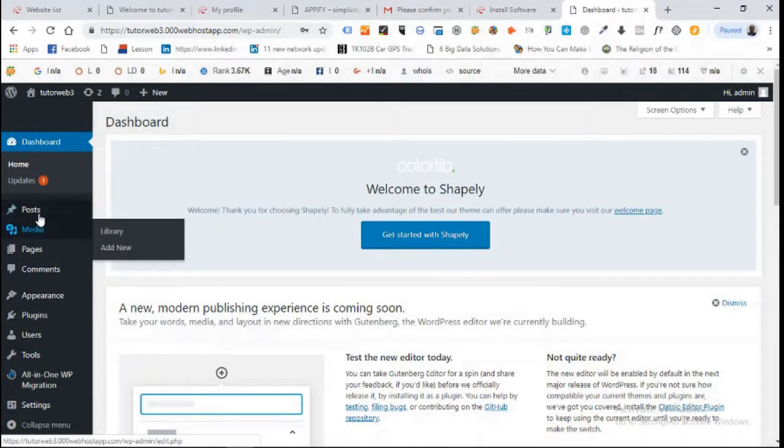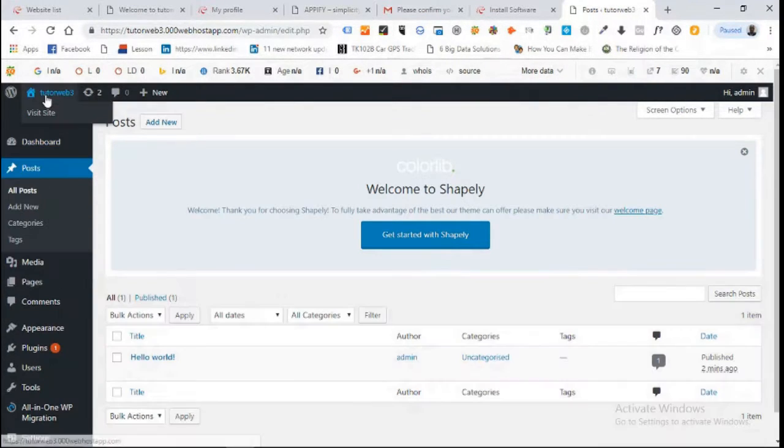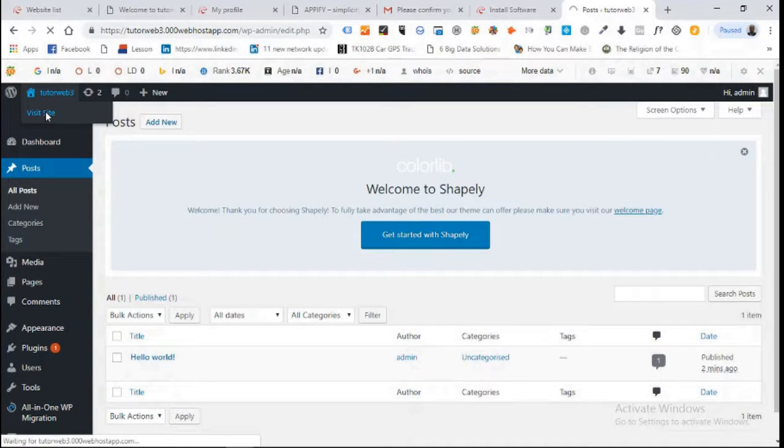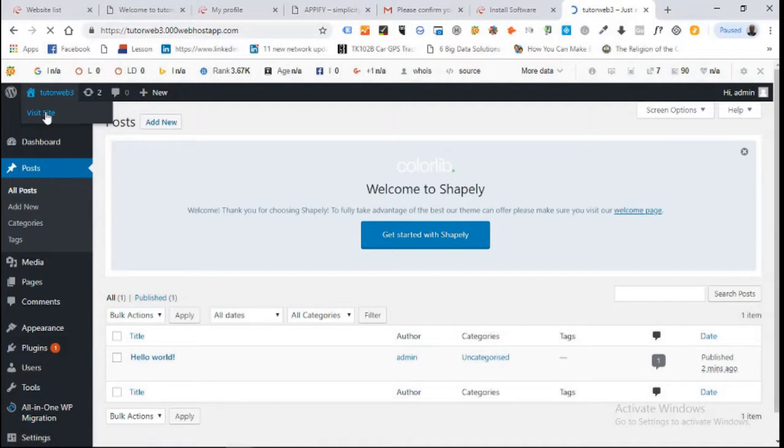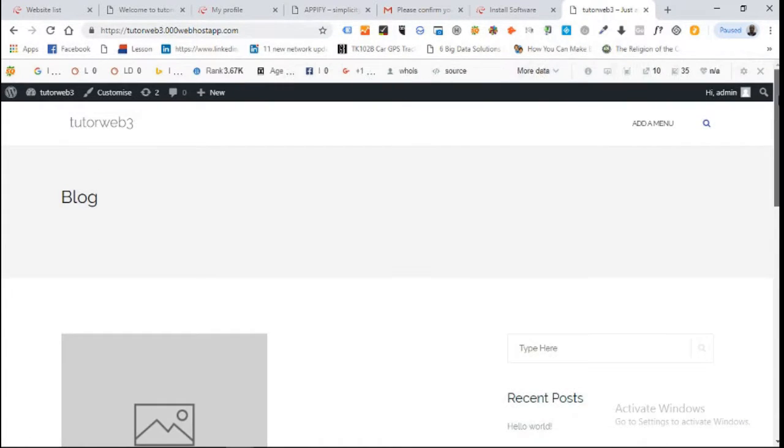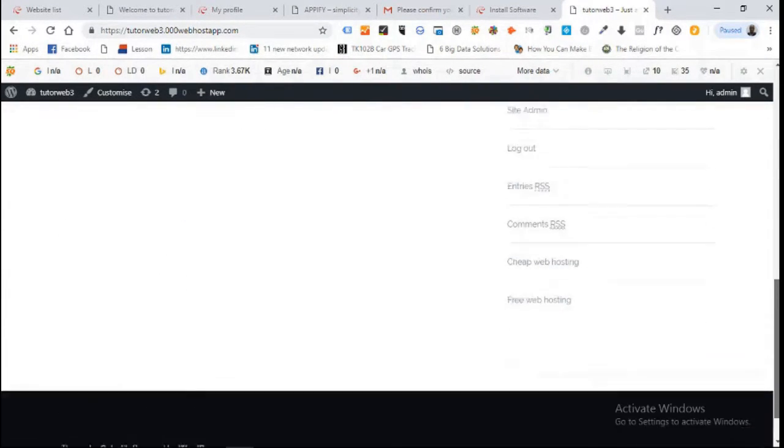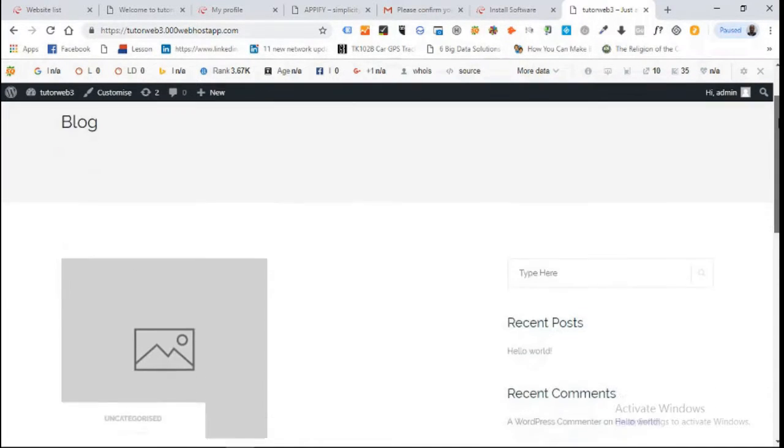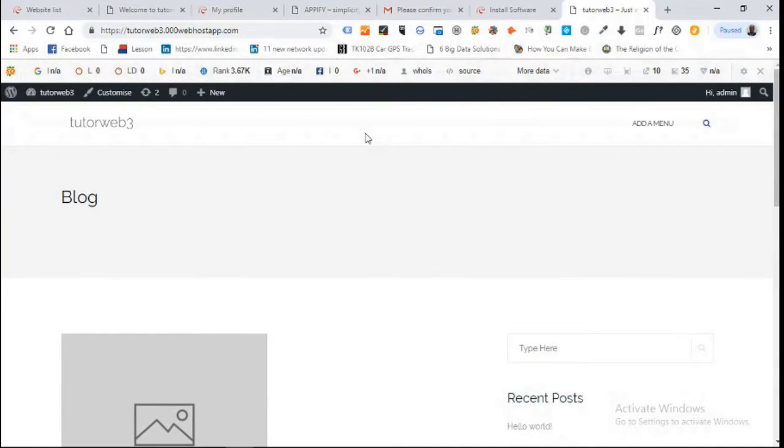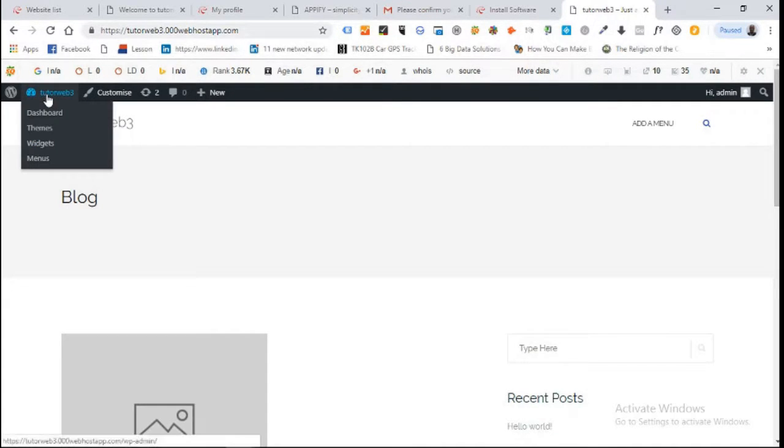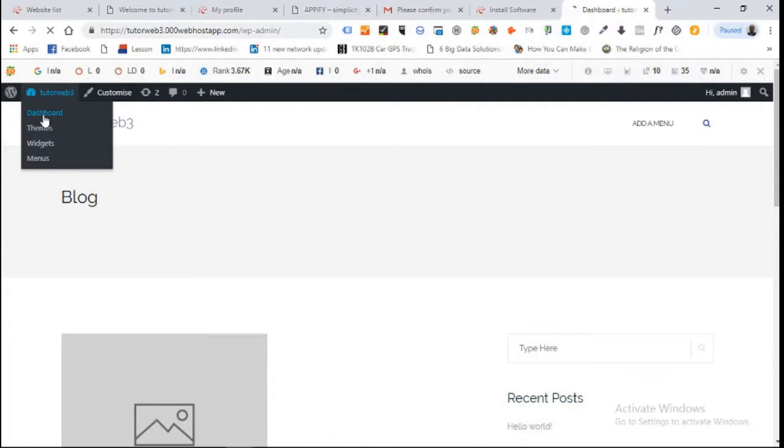The first thing you want to do is click on your toolbar and click on visit site. When you click on visit site you can see what your website looks like. This is what your website will look like for the first time you're logging into WordPress dashboard.